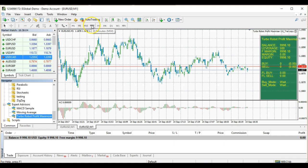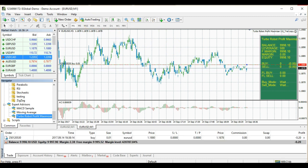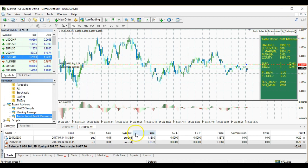Next, you need to enable Auto Trading to activate your expert advisor or robot. Click the Auto Trading button, and then make sure you see a happy face. You can then see under your Trade tab that trades have been opened — you have buy and sell trades running with their respective lot sizes.